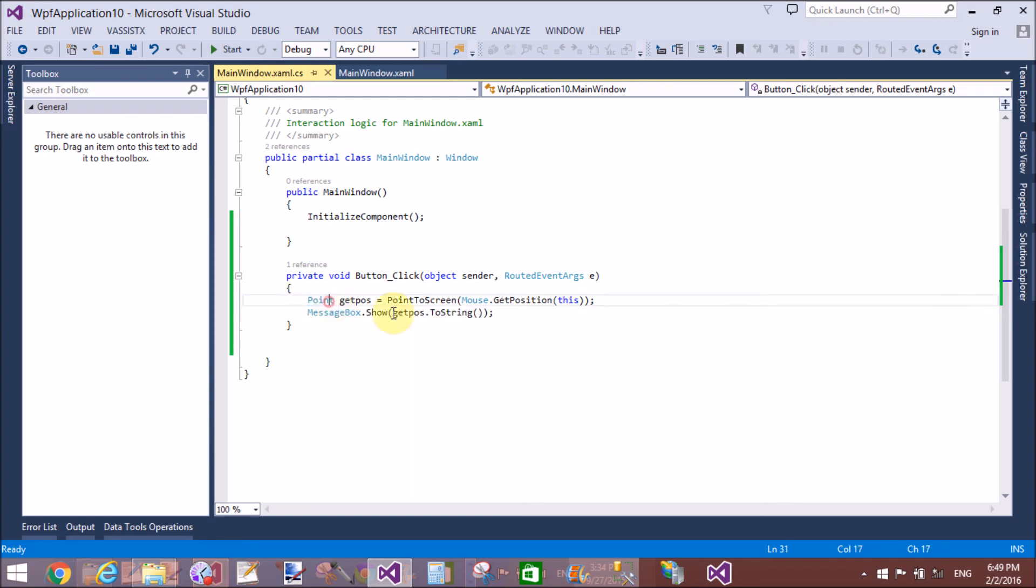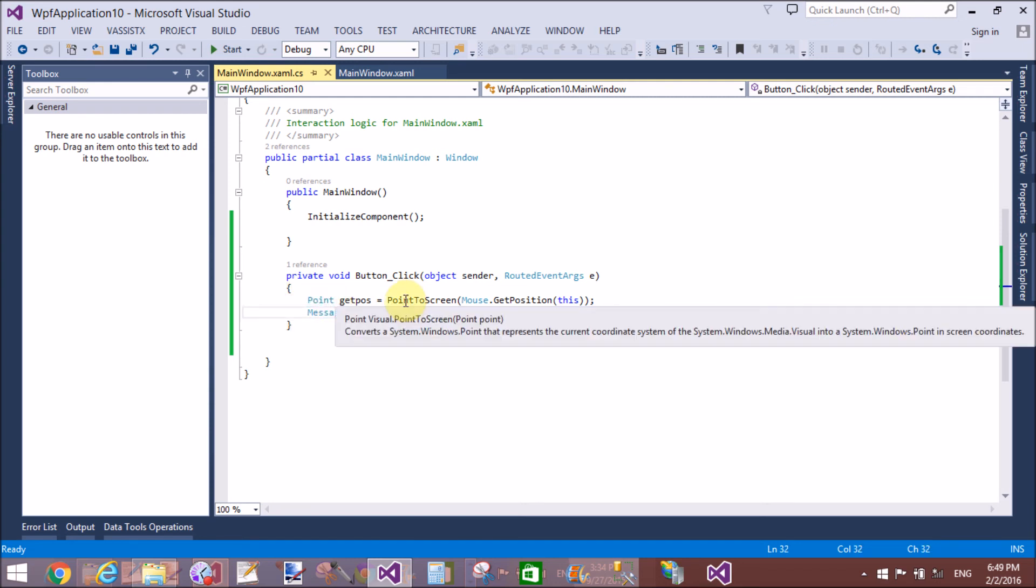So we use Mouse.GetPosition. Mouse is a class and GetPosition is a method. And here we have a this, which is referred to the button.